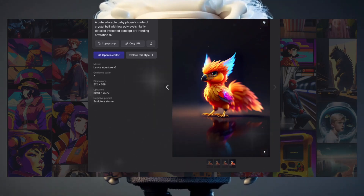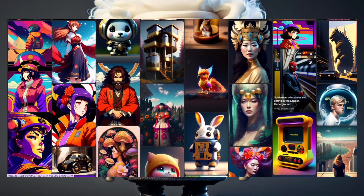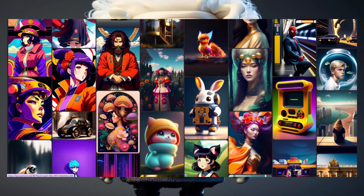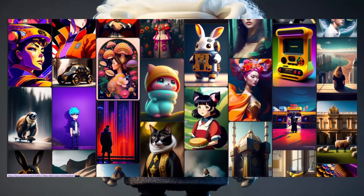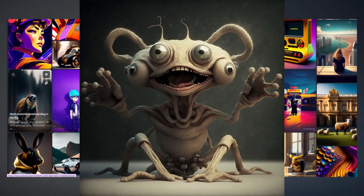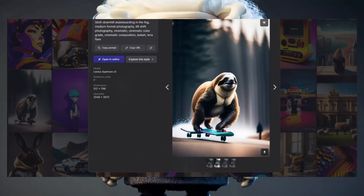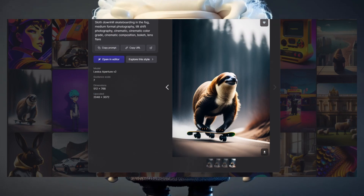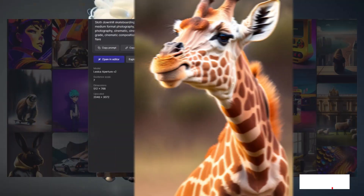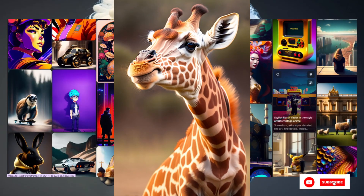Let me tell you, Lexica is a whole different animal. While those other generators are busy spitting out mundane images, Lexica is out here creating masterpieces. I heard it once generated a picture of a giraffe playing a banjo with its tongue — talk about talent.